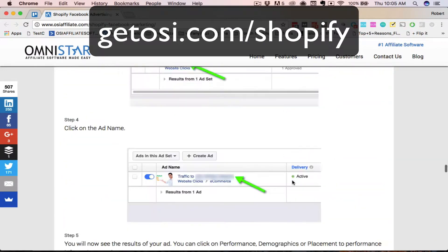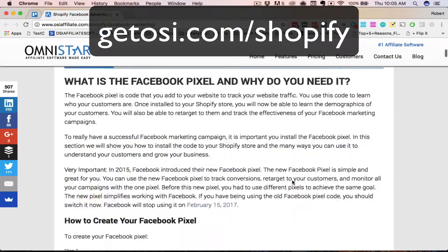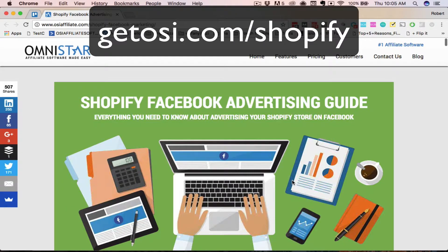You can find this guide by going to getorsi.com/shopify. You can also find the link within the description. So, let's get started.